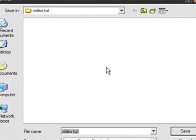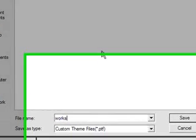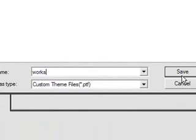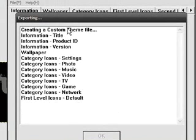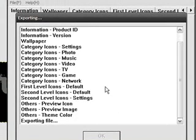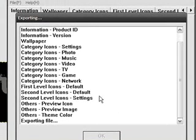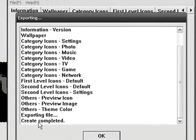And video tut, we'll just name this works, or no exclamation mark, works. And then save it. And if there's an error that pops up, that means you gotta fix something in an exporting file. If it says create complete, completed, you're done. Just gotta put it on your PSP now.